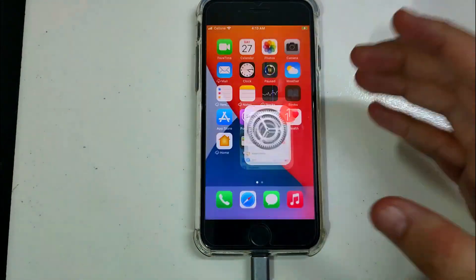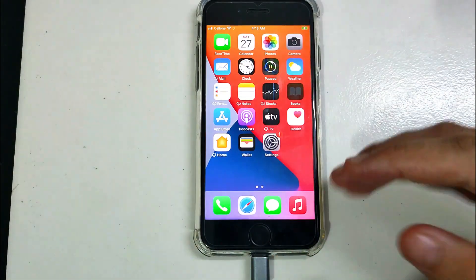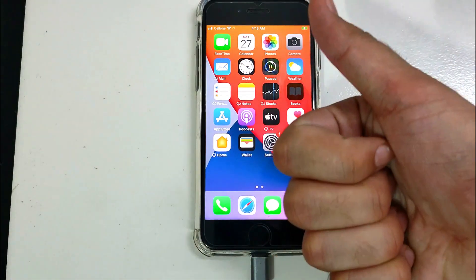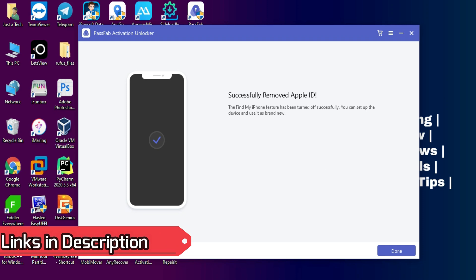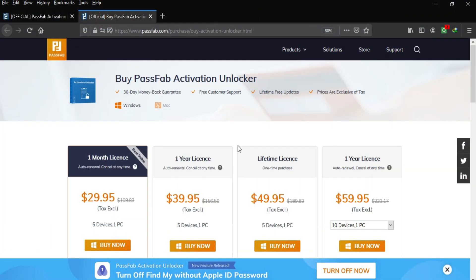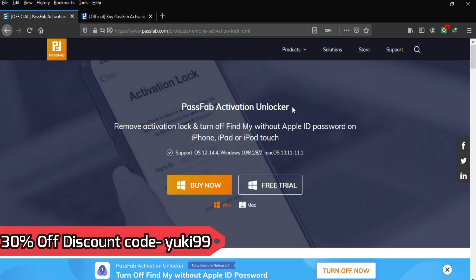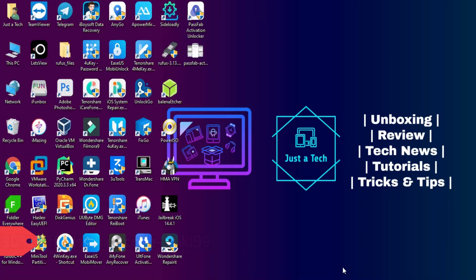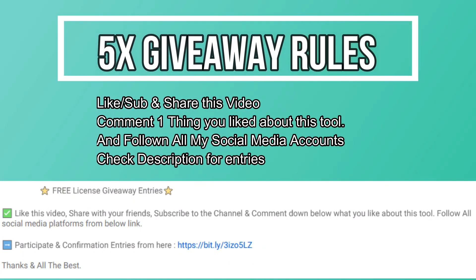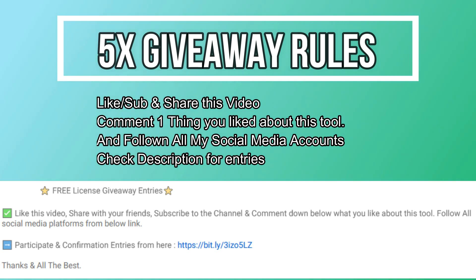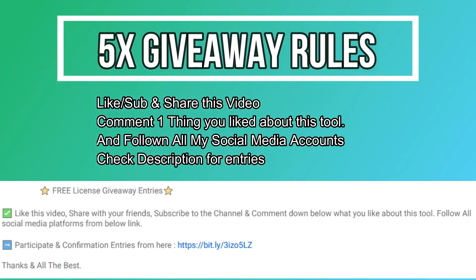That is how you can use PassFab Activation Unlocker to turn off Find My Phone without a password. If you're interested, check out all the buying options — the trial version has limitations, so you need a license key for the full tool. I'm giving 30% off on this product, so apply the coupon code to avail the offer. For the giveaway, I'm giving away five free license keys — follow all the entries displayed on screen to be eligible. All the best to everyone — goodbye, take care, and peace out.